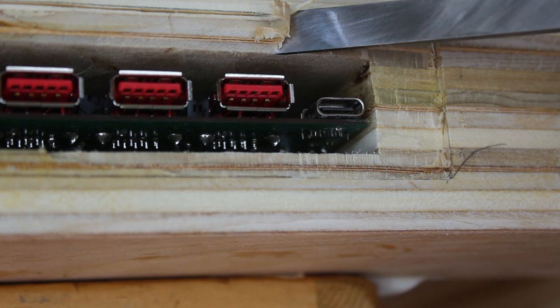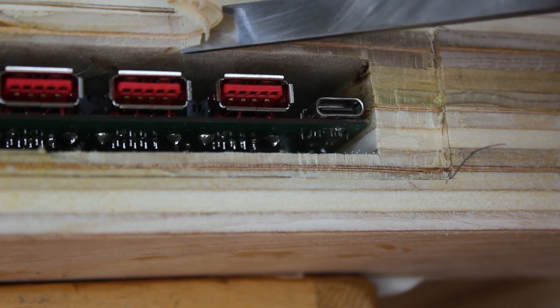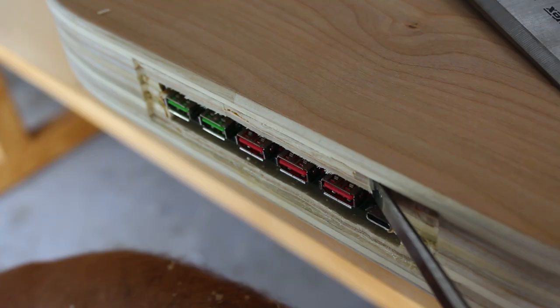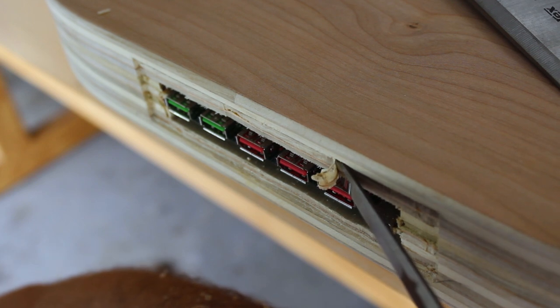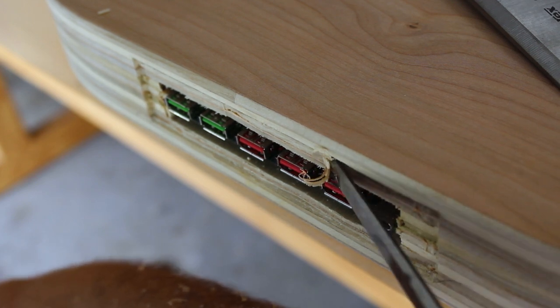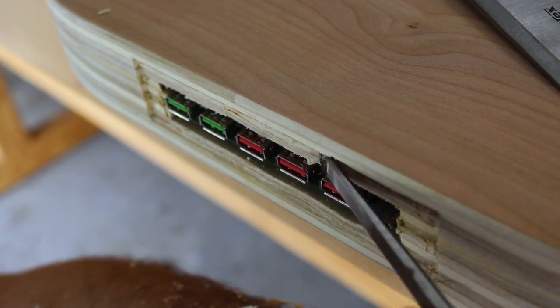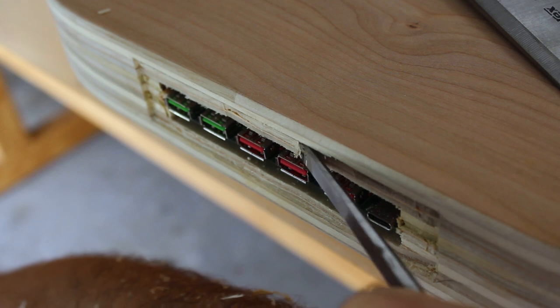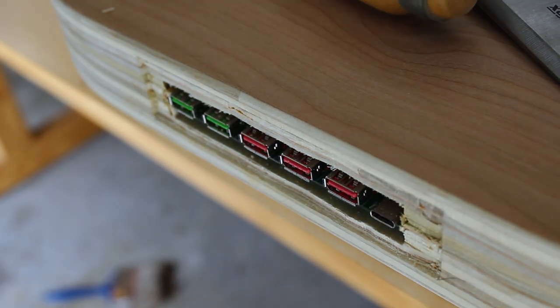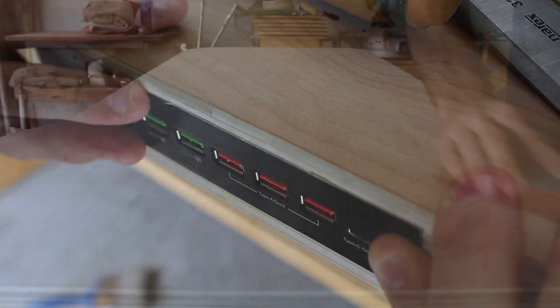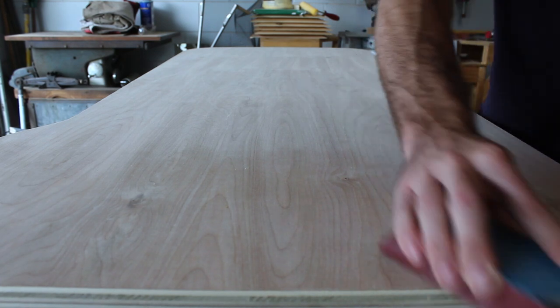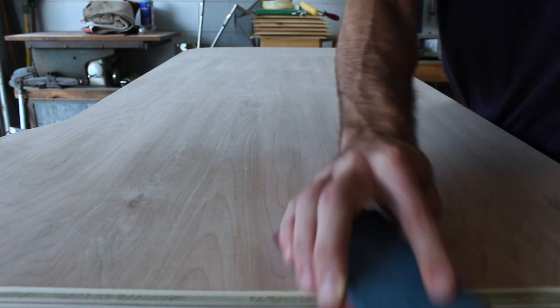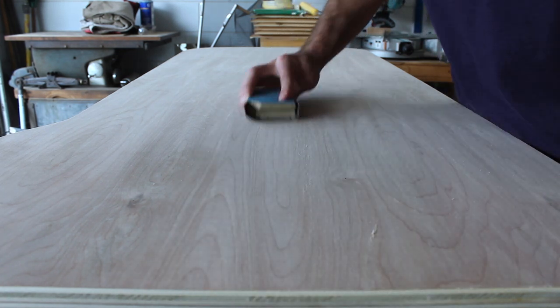And then I'll be chiseling out for the face of the USB hub. Now I'll be giving the top of the desk a once over with 220 grit sandpaper prior to applying the stain.